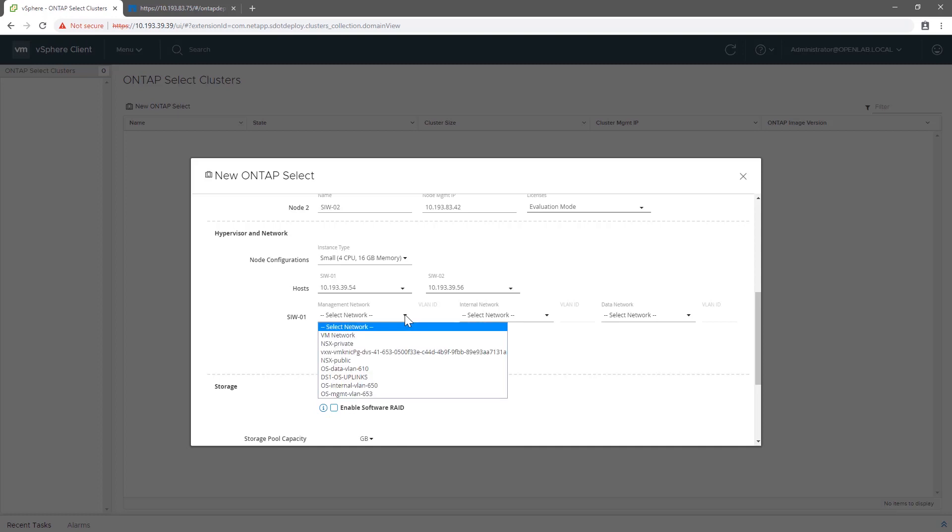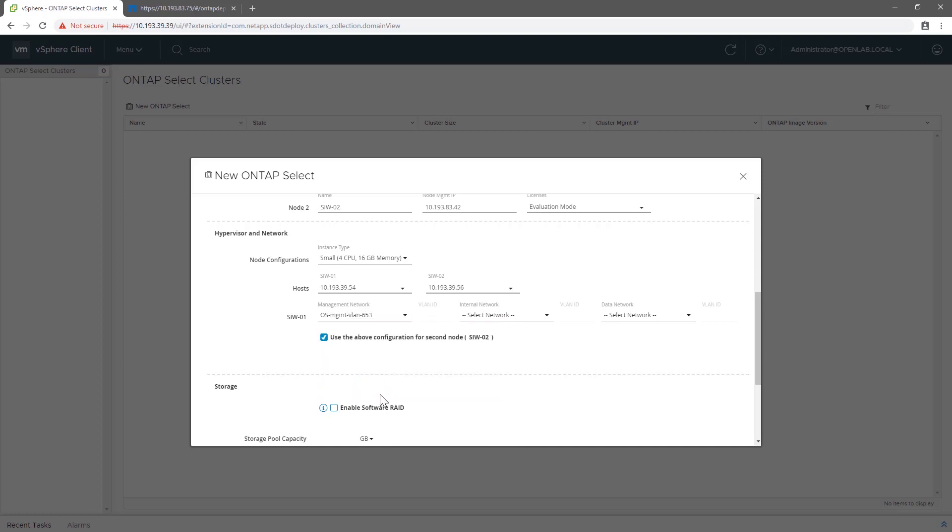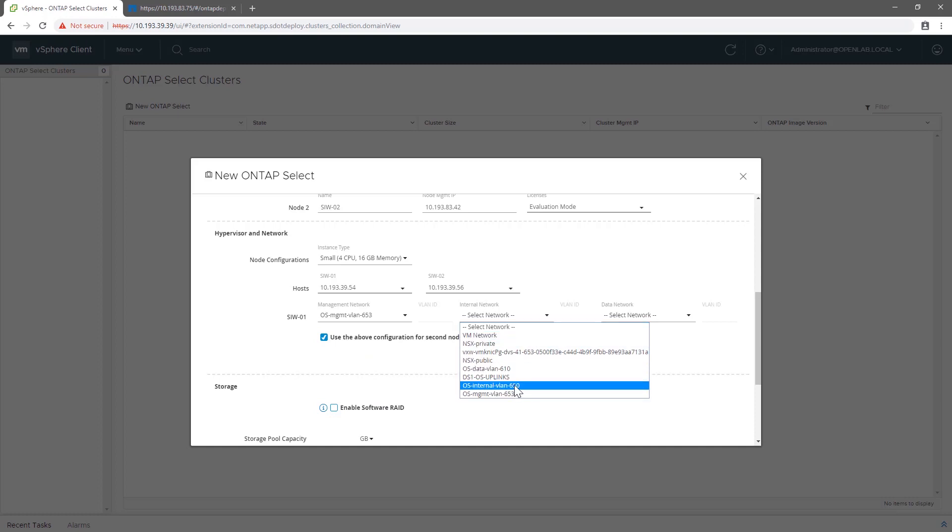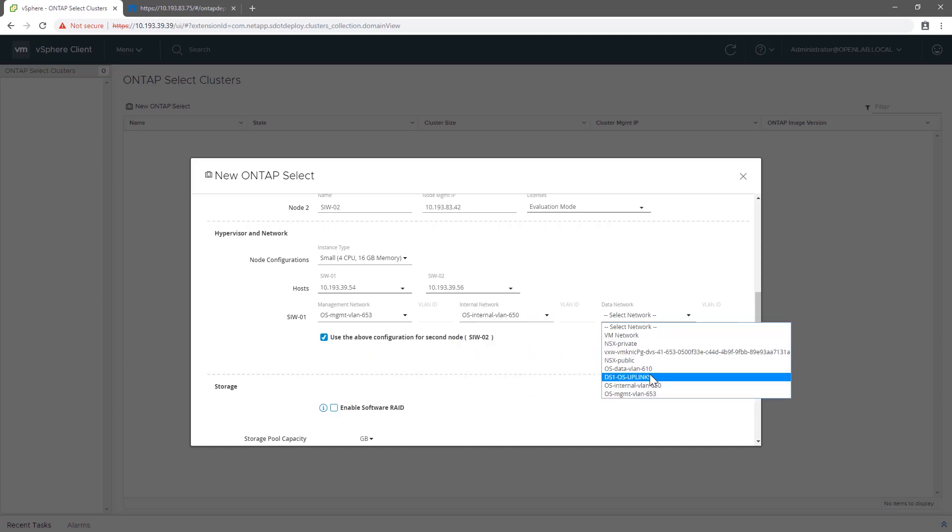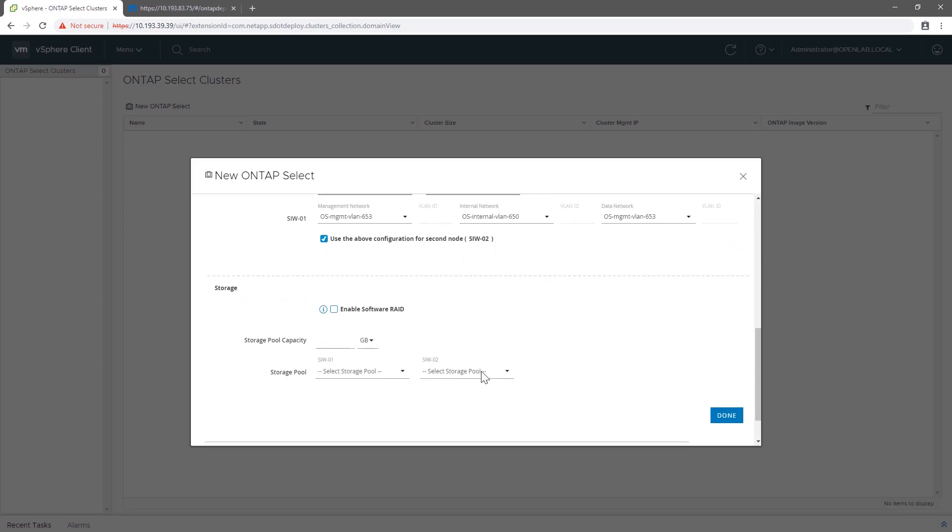Be particularly clear on which port group will be used for the select internal network. Remember that the internal network for ONTAP Select is virtual, meaning it runs over the ESX virtual switch, but we do require a large MTU size.